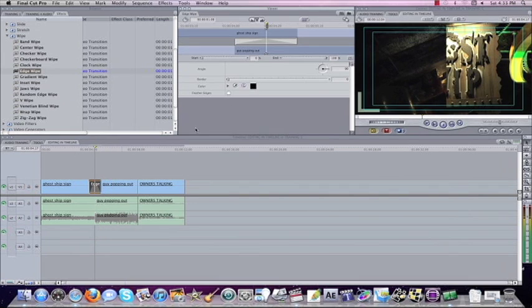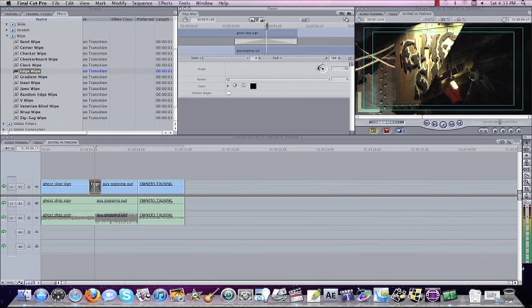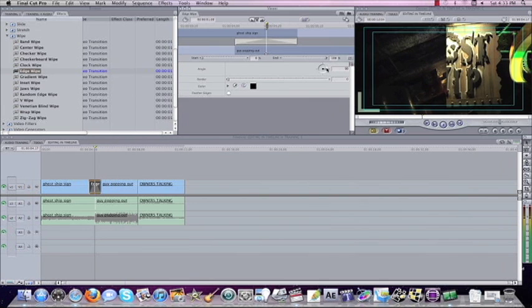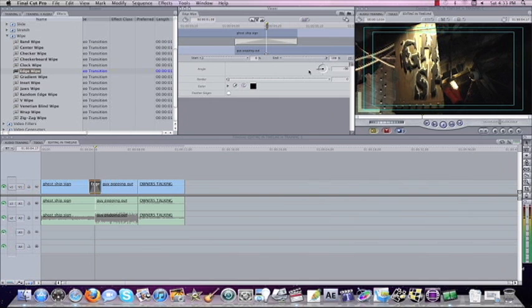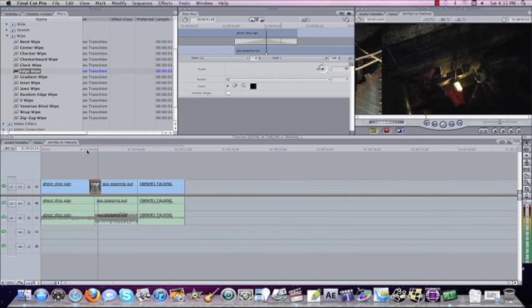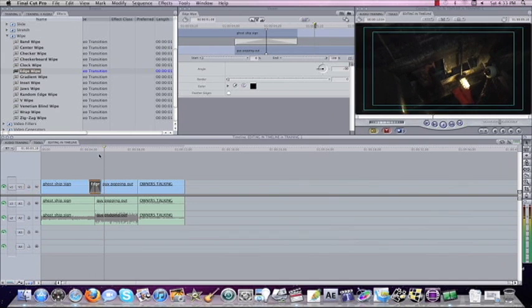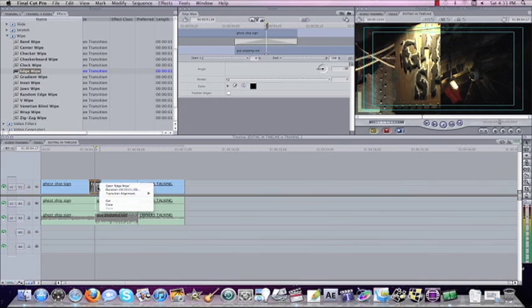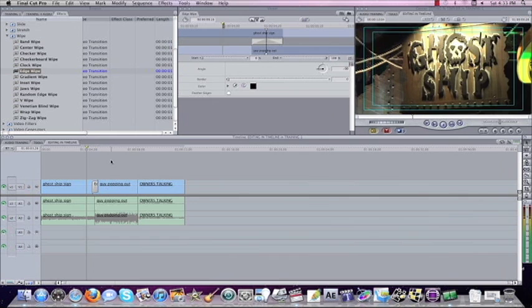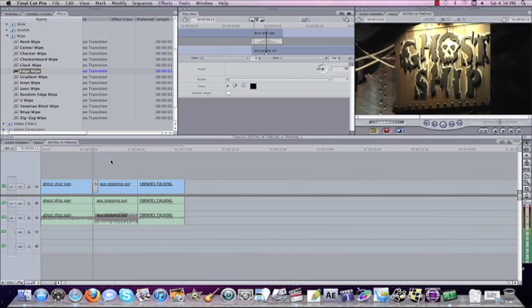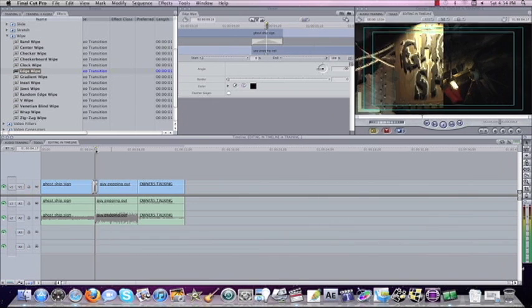We can double click on this. We can change the angle that it comes from. So if you wanted to, instead of going left to right, we can have it come right to left, bring it to 90 degrees. And you might say, oh, that's pretty slow. Well, we could go right click, go to duration, 15 frames. And now watch it back. It goes a lot quicker.